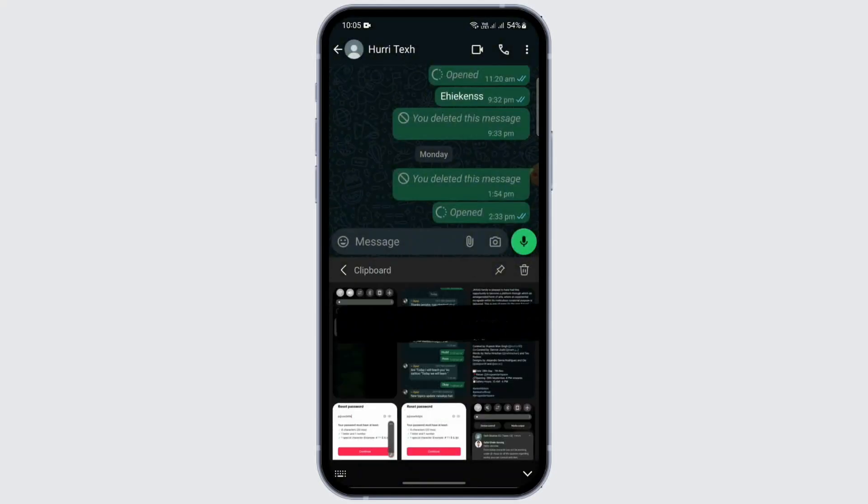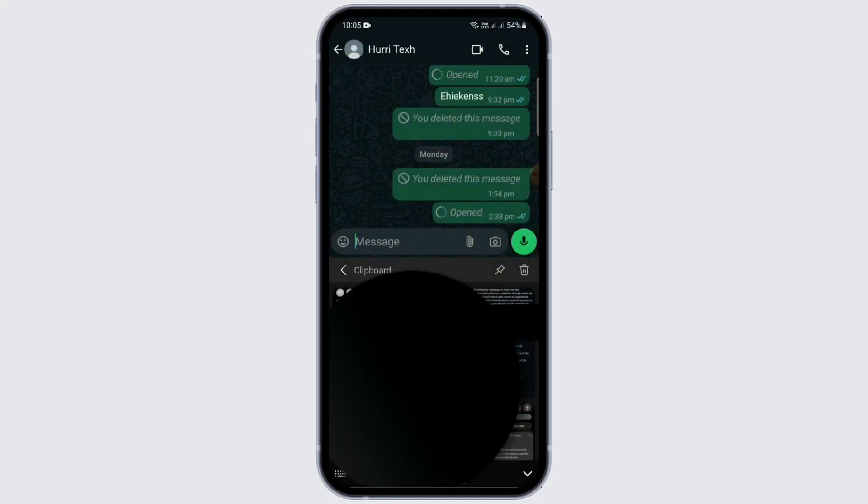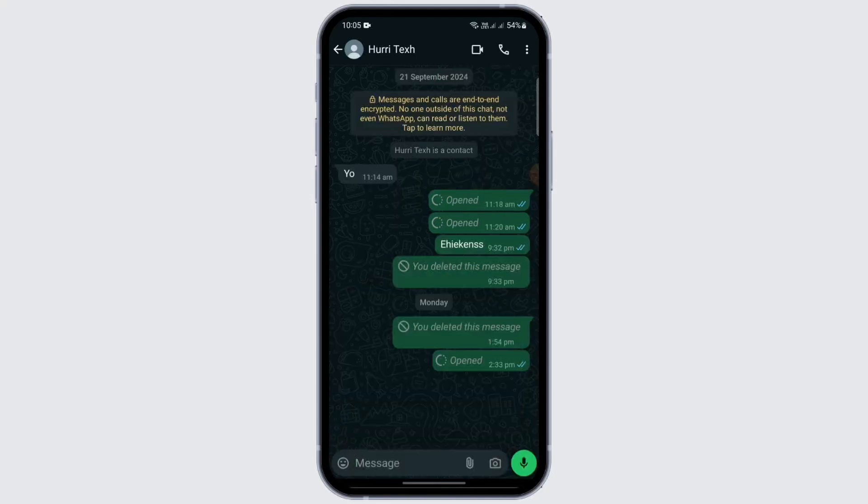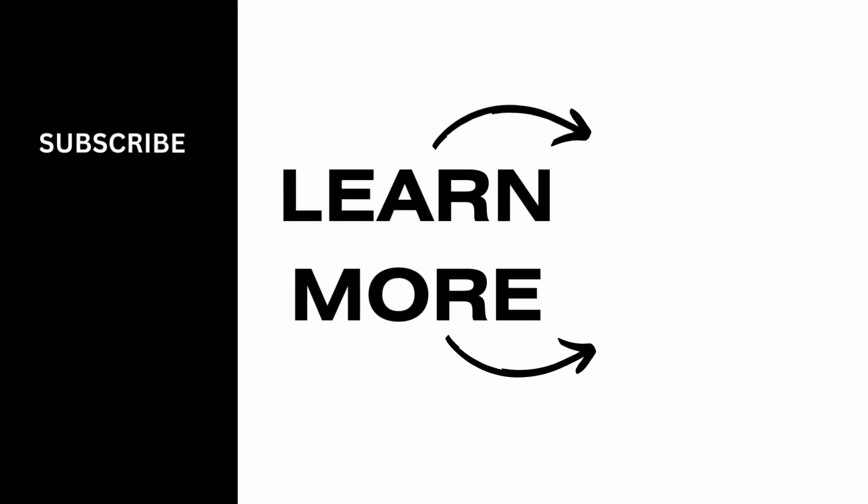And tap on delete and you can see that the text I copied just now has been deleted permanently. And that way you can delete the copied messages in WhatsApp. So I hope this video was helpful to you and thank you for watching this video. Don't forget to like and subscribe.